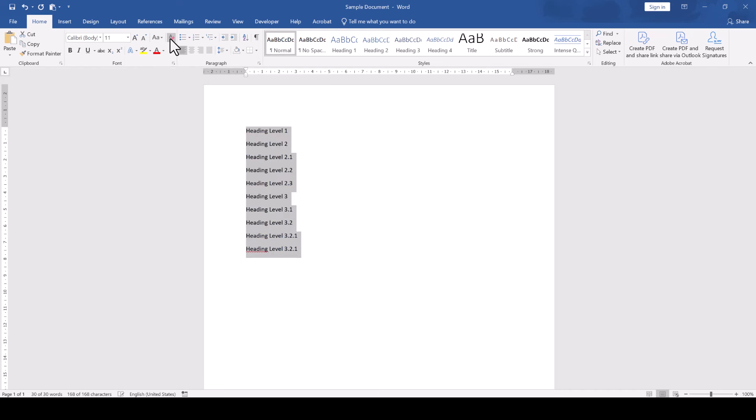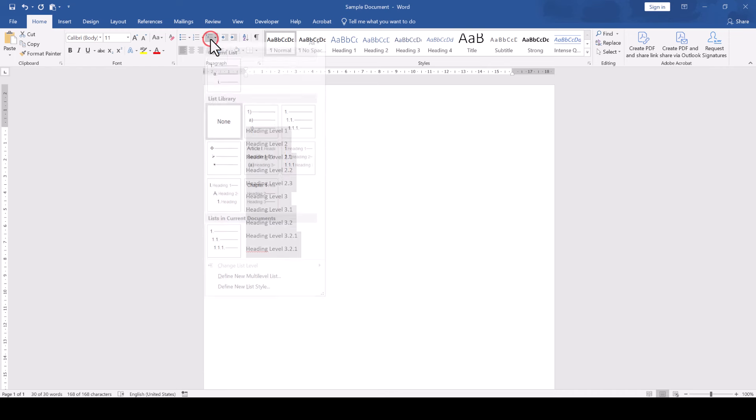Afterwards, we again select the headings and now in the Paragraph section, we open the Multi-Level List options.